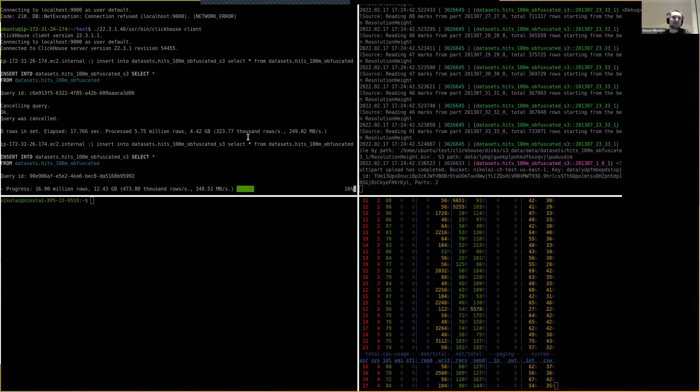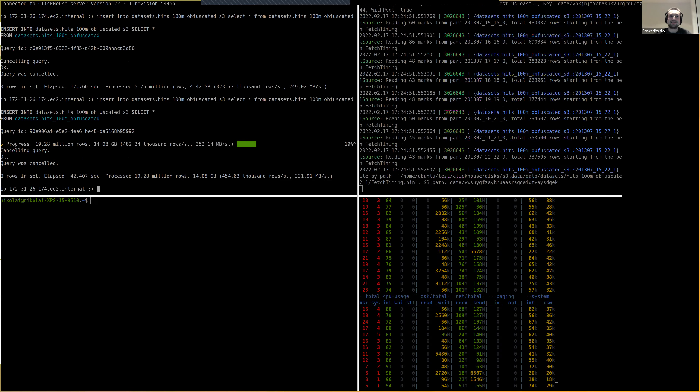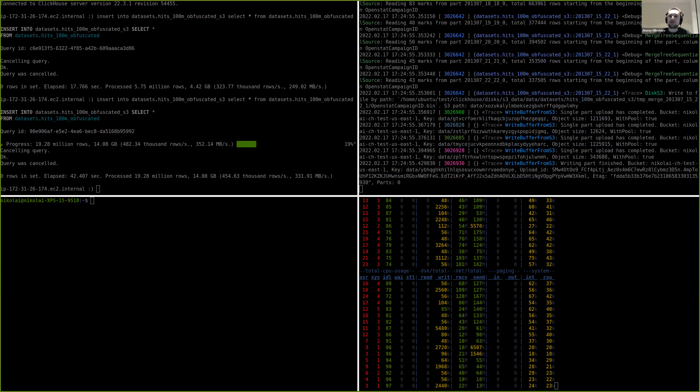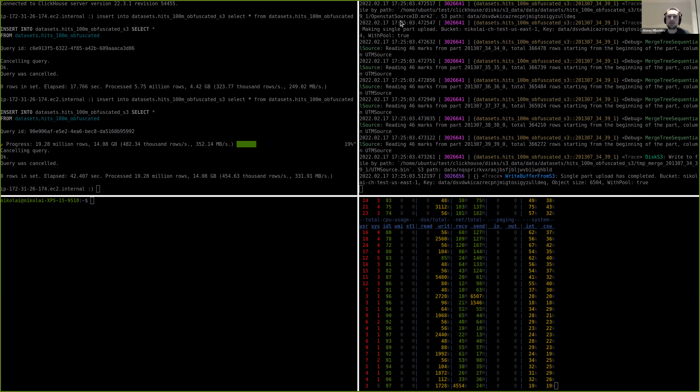To summarize, Nikolai demonstrated three improvements: the DEFAULT keyword for VALUES format (substituting default expressions per cell, similar to MySQL), the ephemeral column type (available for inserts only, used to compute expressions, not selectable), and a performance improvement for S3 inserts.